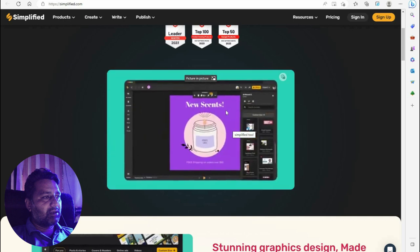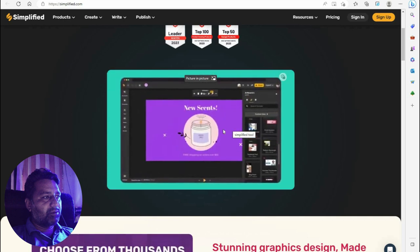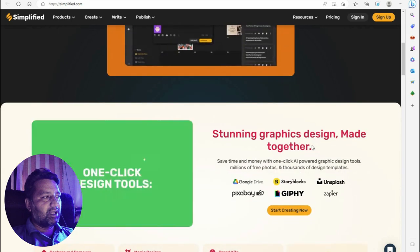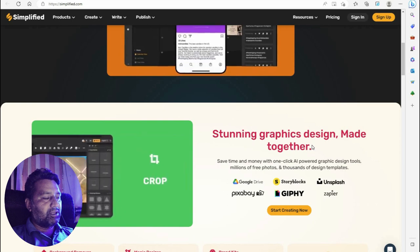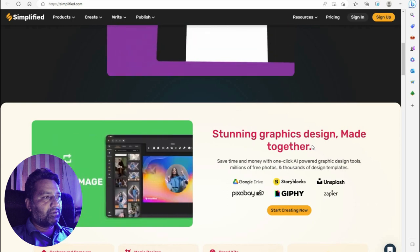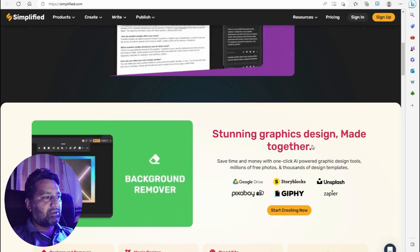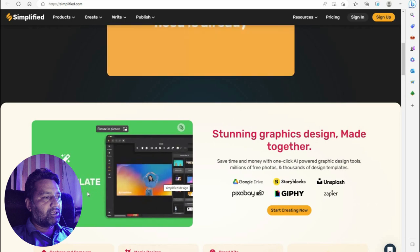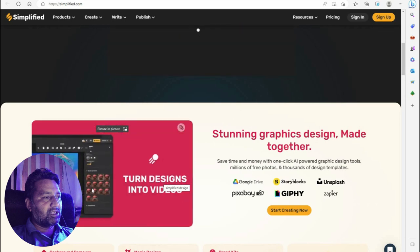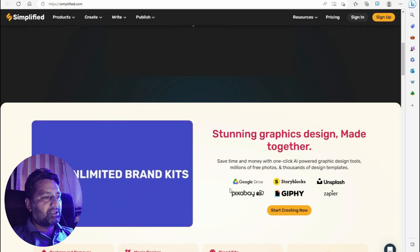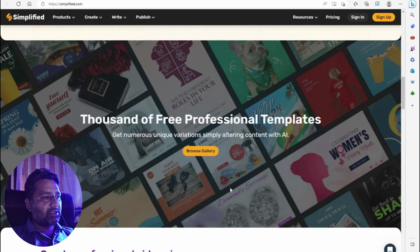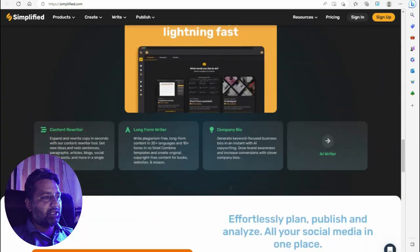With Simplified, you have access to millions of images and videos, crop your image, place it into the image background remover. Magic resizing for any template in any size, turning designs into videos, and unlimited brand kits. This is one of the best AI tools right now.